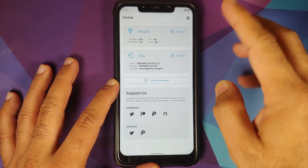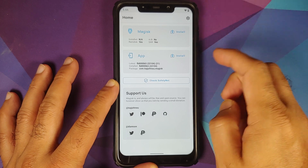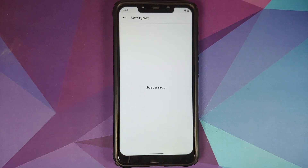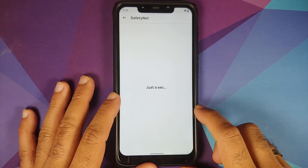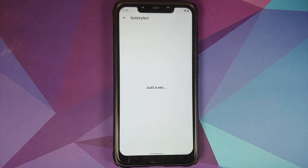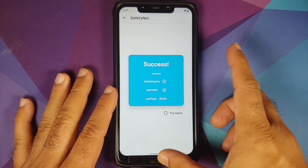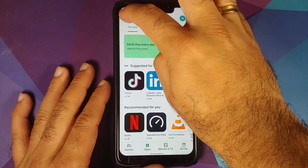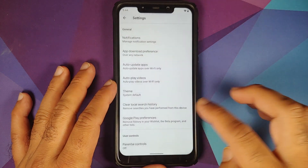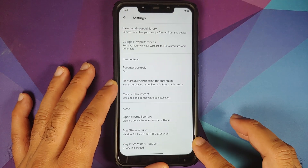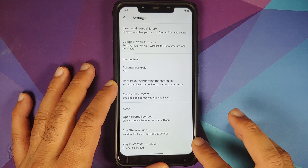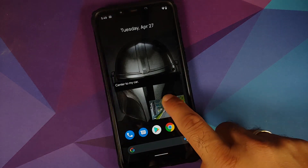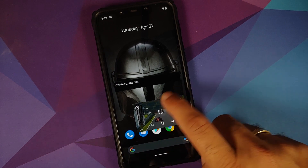Checking for Safety Net — the device is not rooted using the latest canary build, and as you can see Safety Net is passing out of the box without any issues. Opening the Google Play Store and going into Settings, Play Protect certification shows the device is certified. This means you should be able to use your banking apps without any issues.